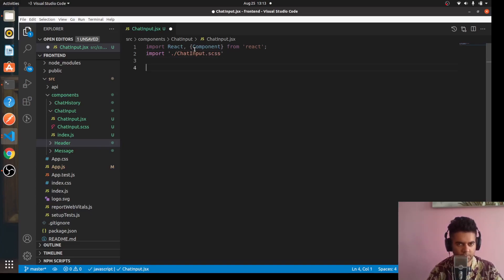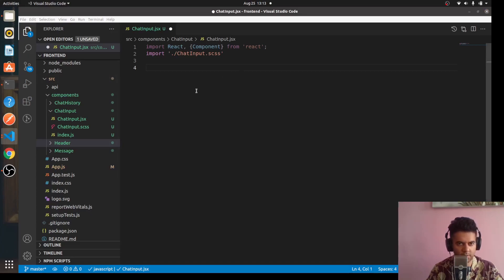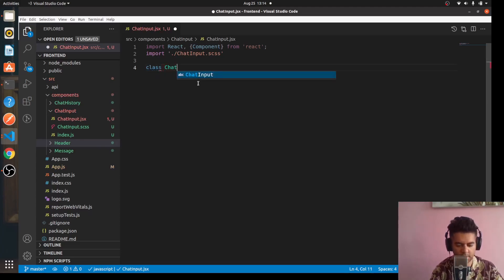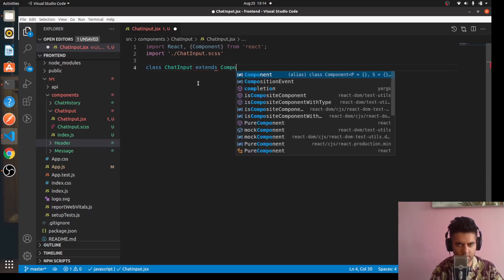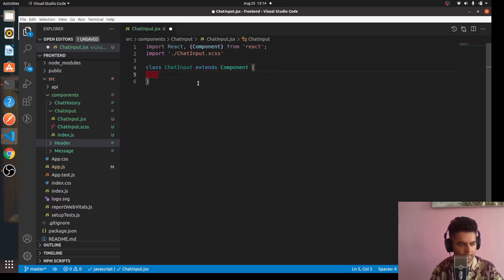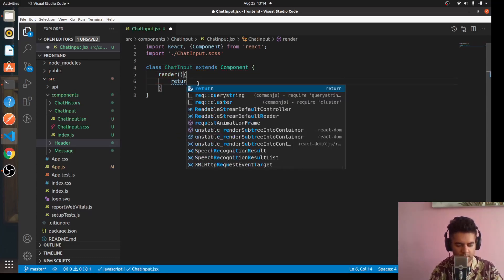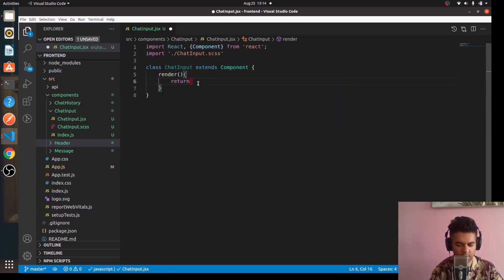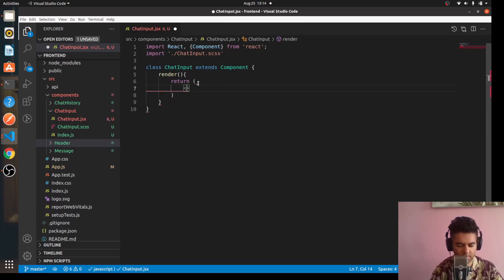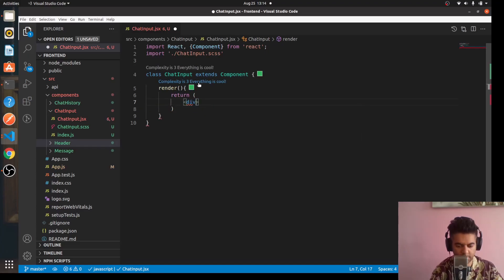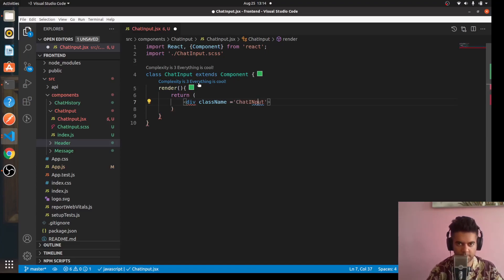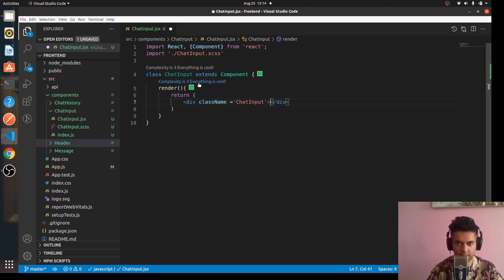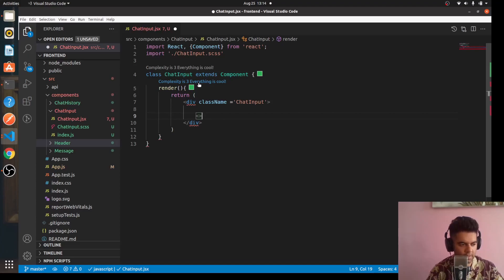This component, the ChatInput component, is very easy and straightforward, so I think what we'll do is we'll build this one first. We'll say 'class ChatInput extends Component' and we'll use a render function to return a div with className 'ChatInput'.